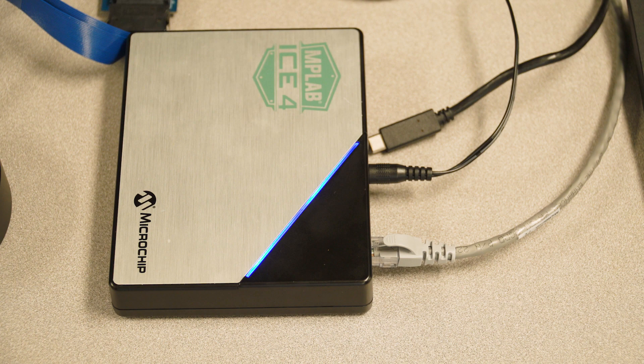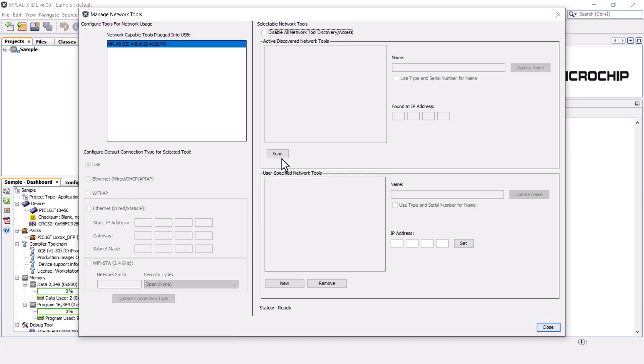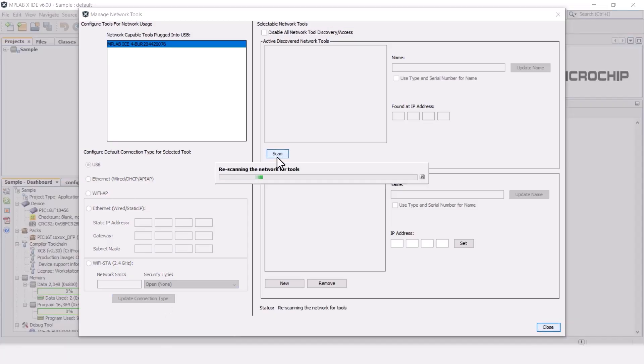Once the lights are dark and light blue, click the scan button on the right-hand side panel in MNT and wait for the ICE 4 to show up under Active Discover Network Tools. This may take some time.